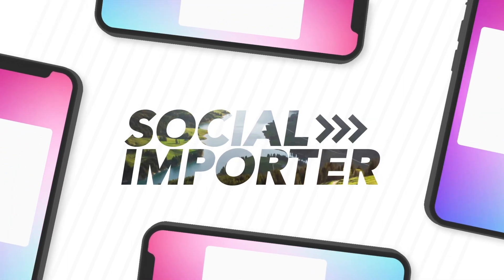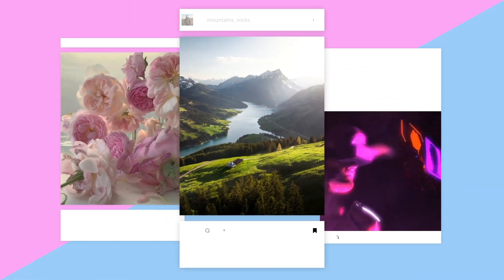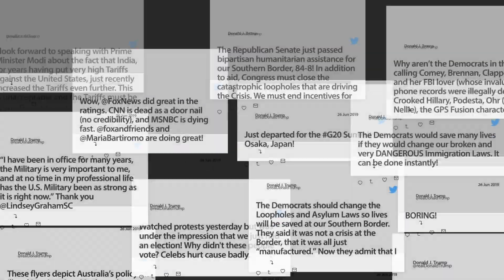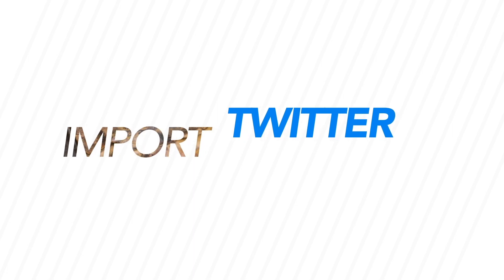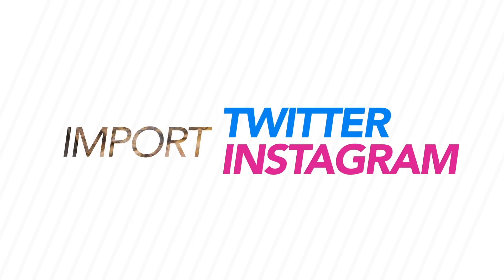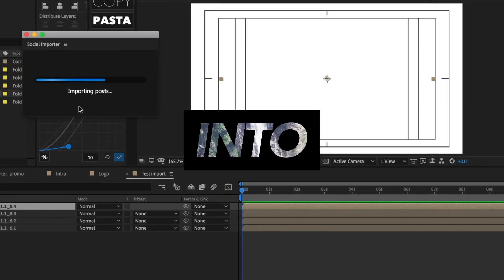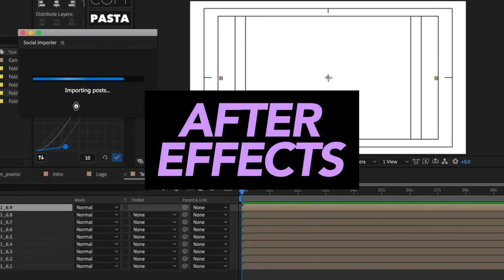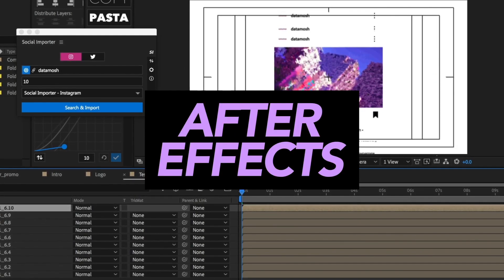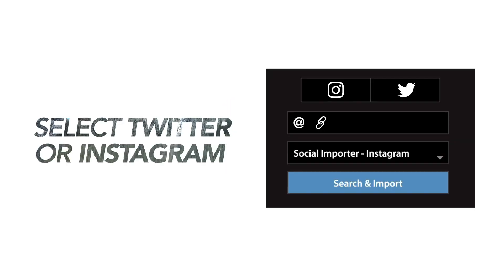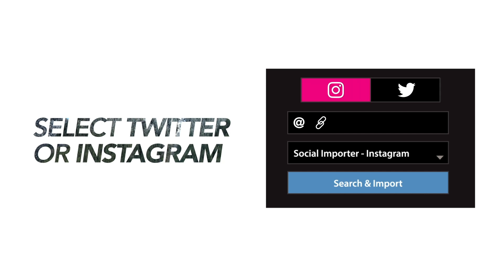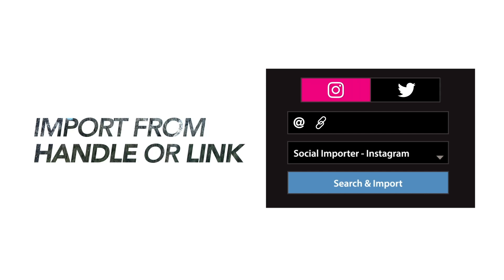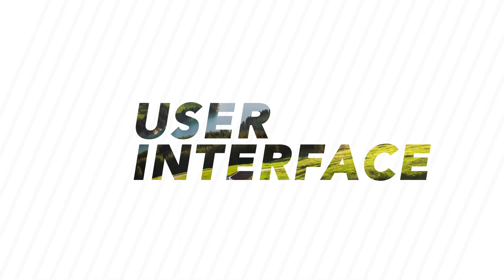What's up people, this is Danny from Plug and Play and today we're bringing you a brand new extension called Social Importer. This is a tool that allows you to import both Instagram and Twitter content directly into After Effects. So without further ado, let's get it.